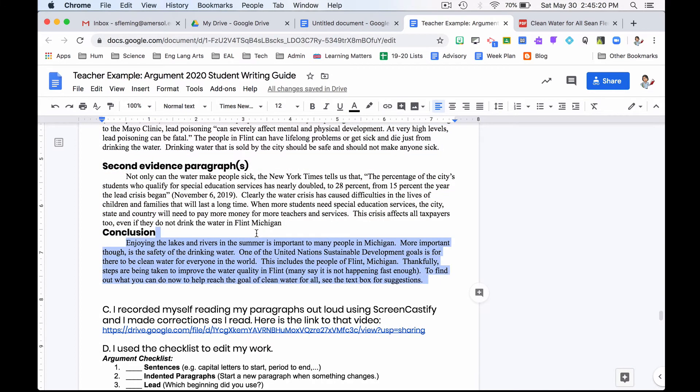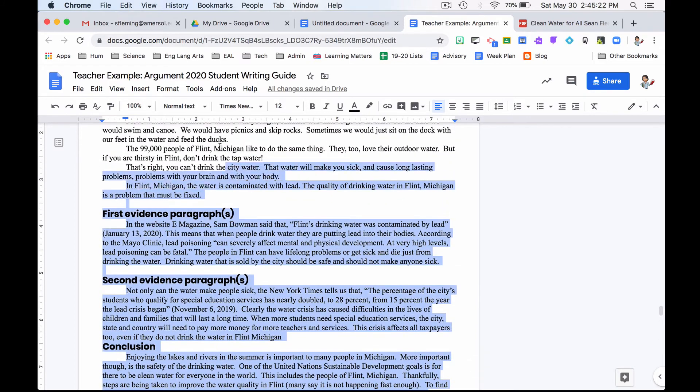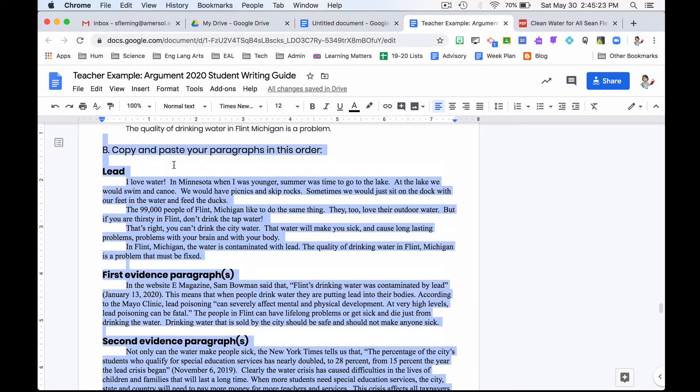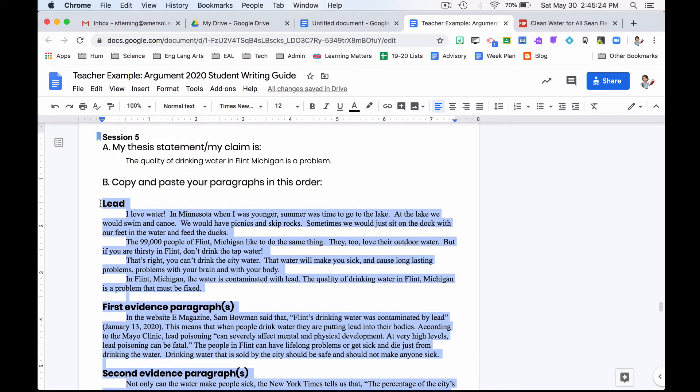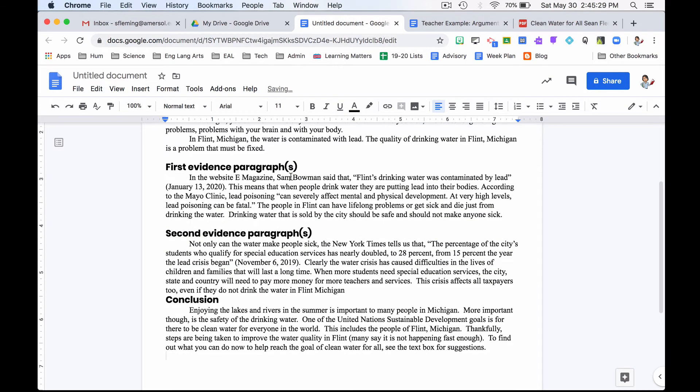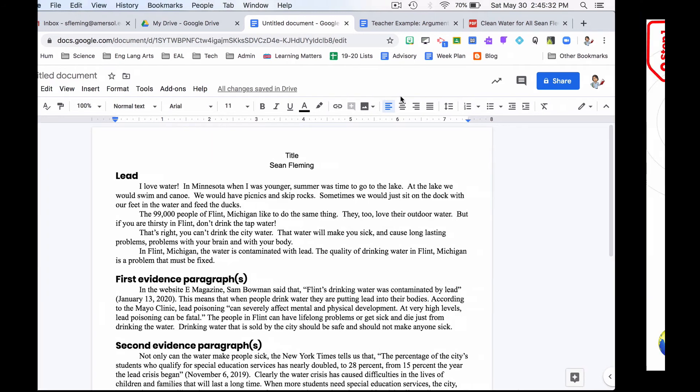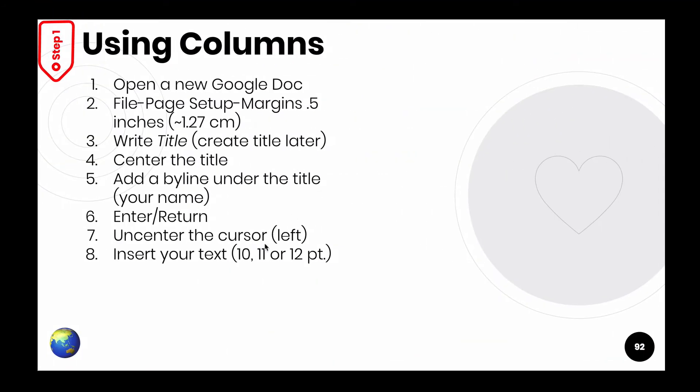I'm going to highlight that again because it didn't work the first time. I'm going to copy. Come over here. I'm going to insert my text. Notice I'm just doing what it says. Insert the text.